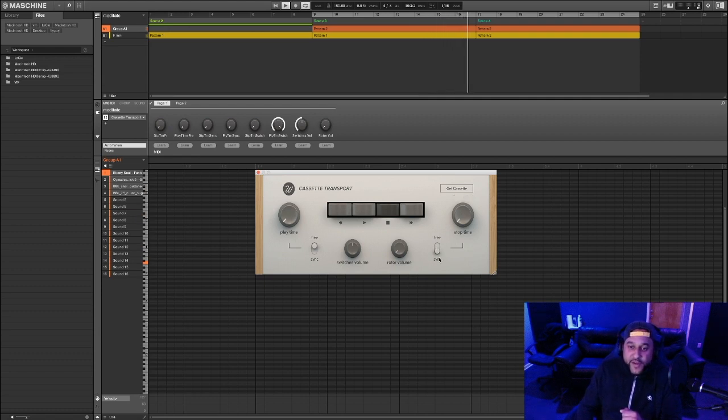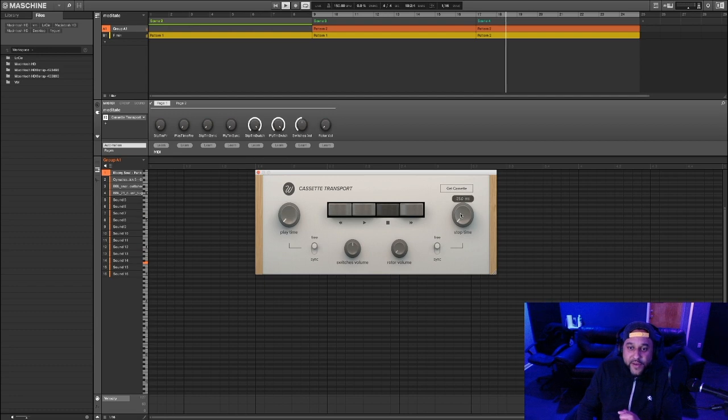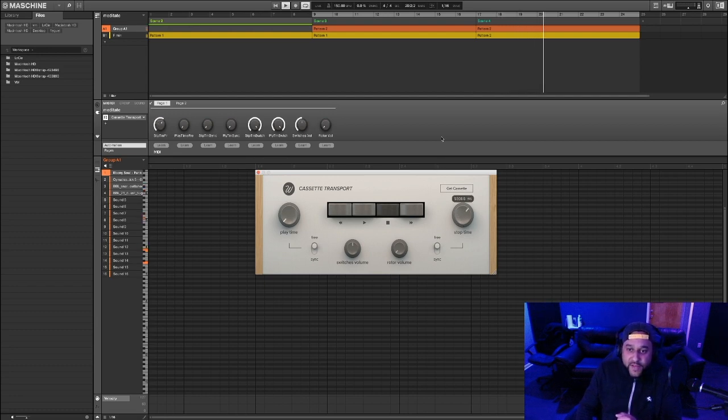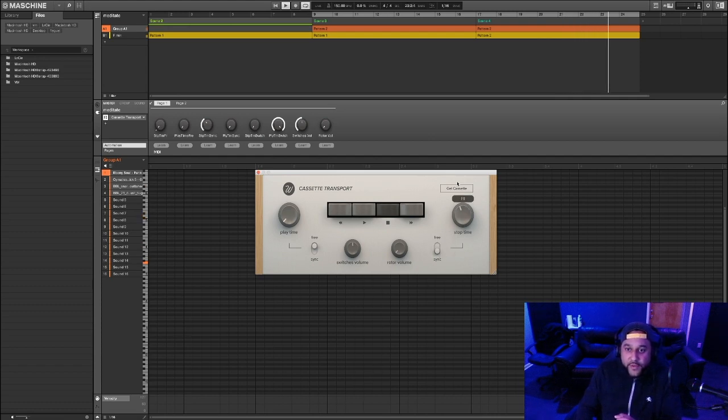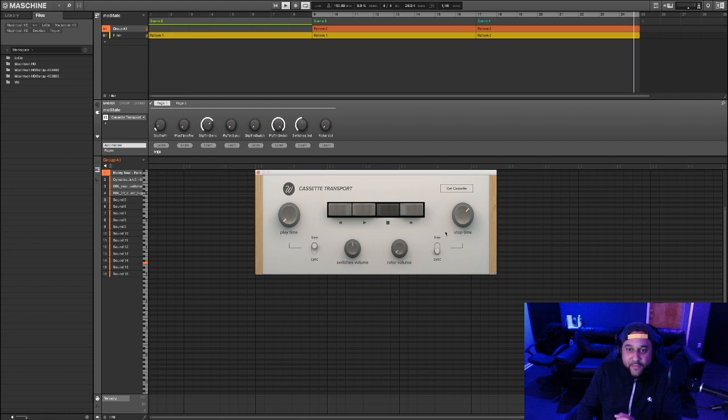If you want to use free time, this free button basically allows you to pick an exact time in milliseconds. But I'm going to sync this up to the beat and put this back to half a bar.